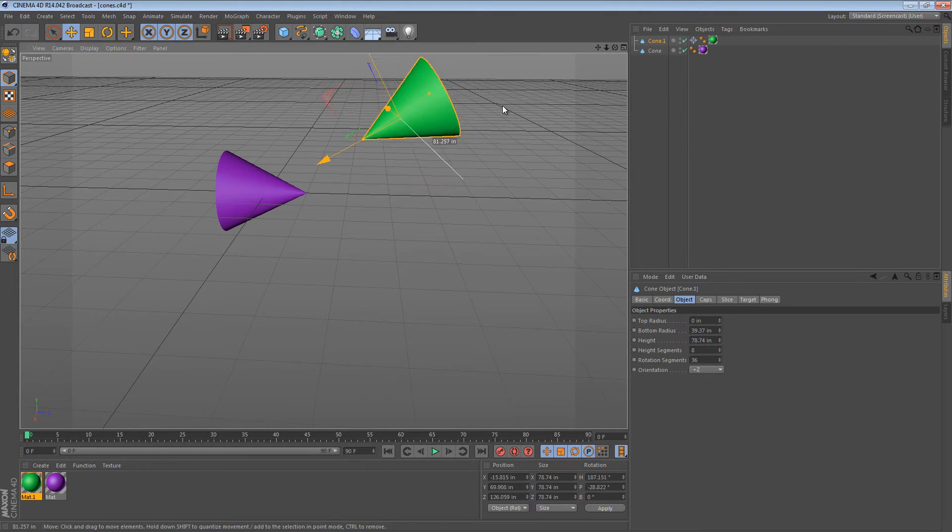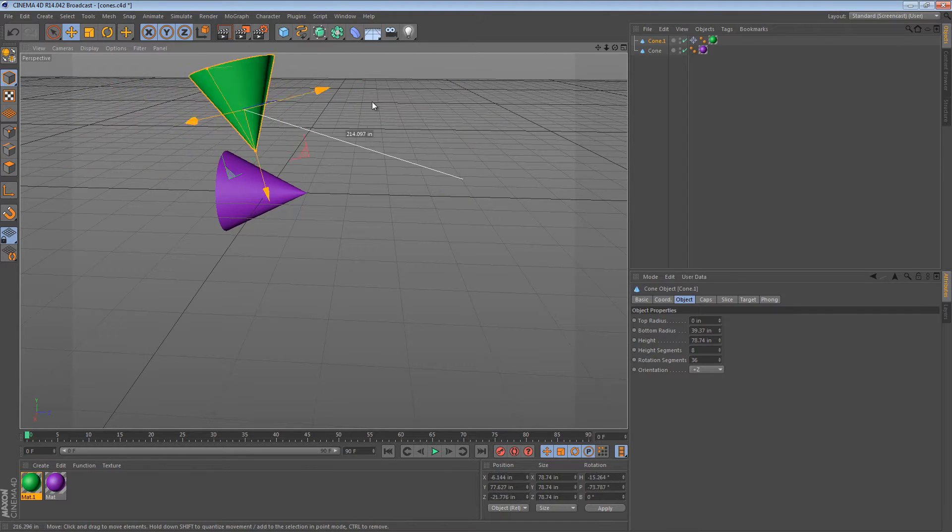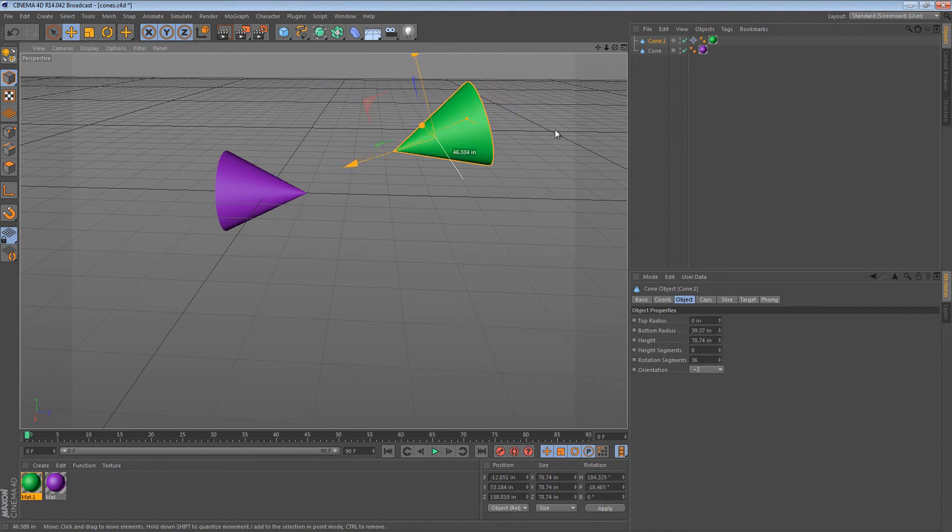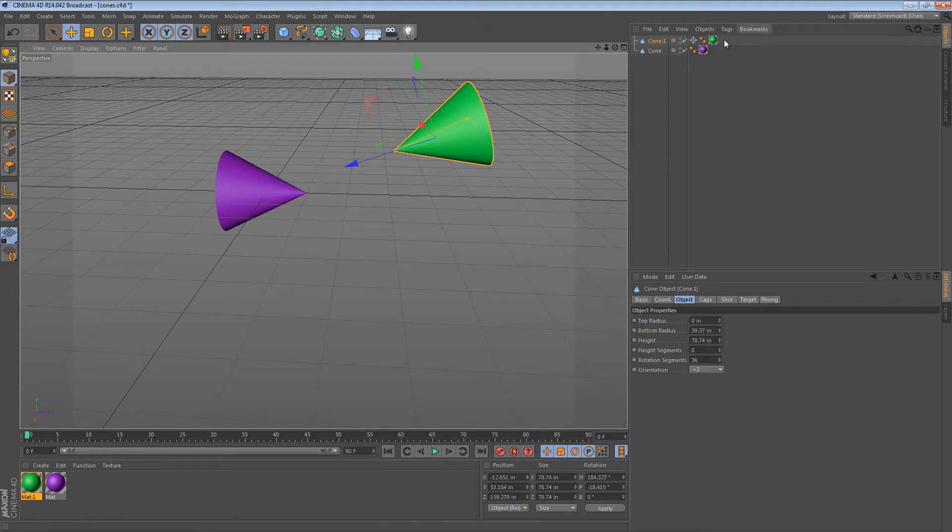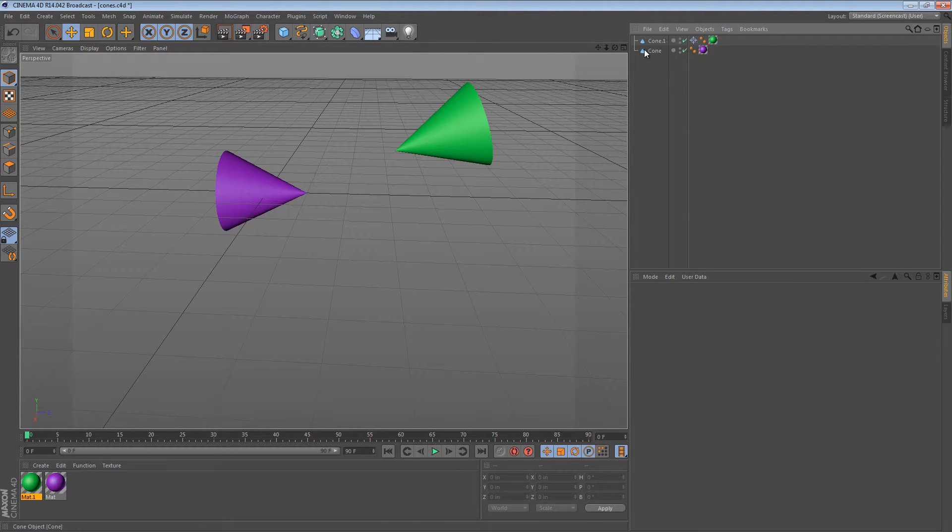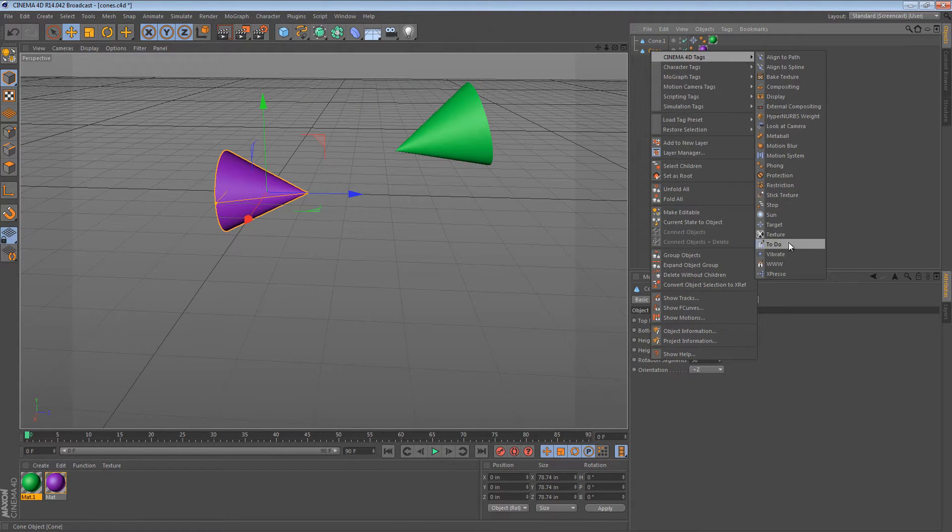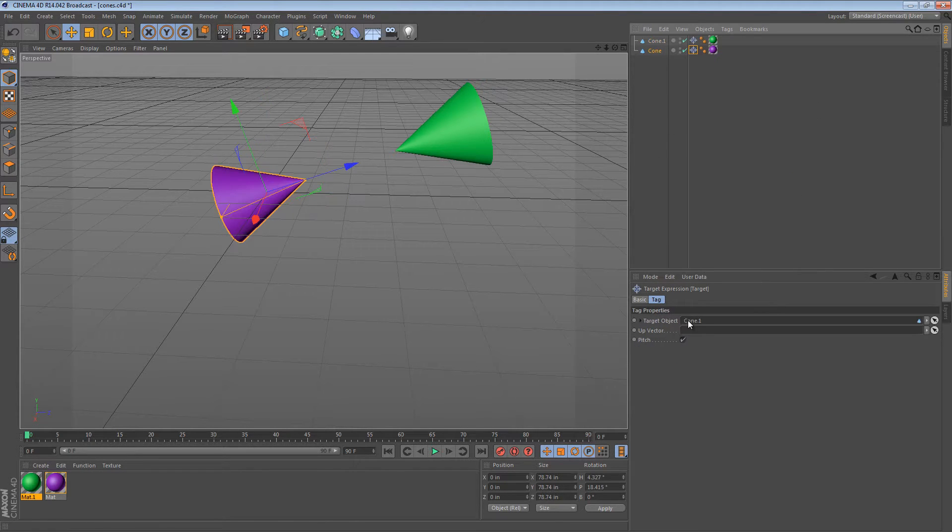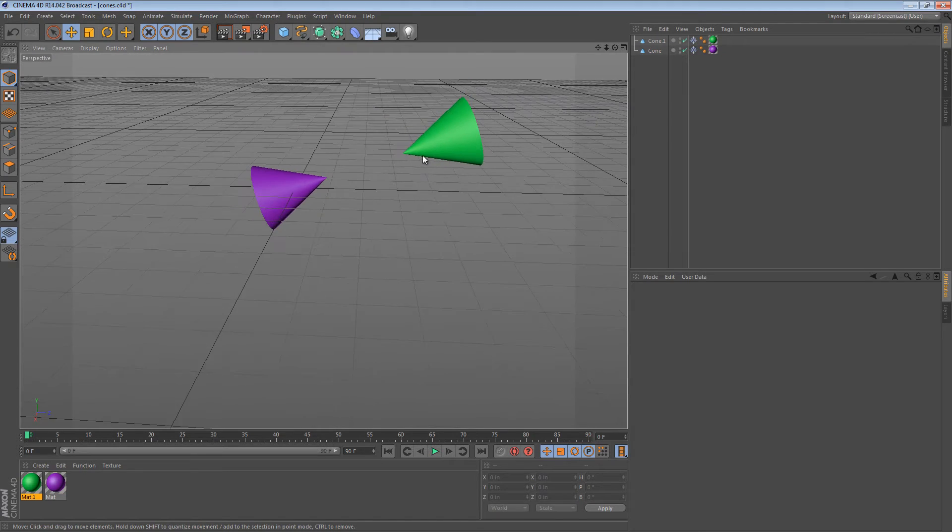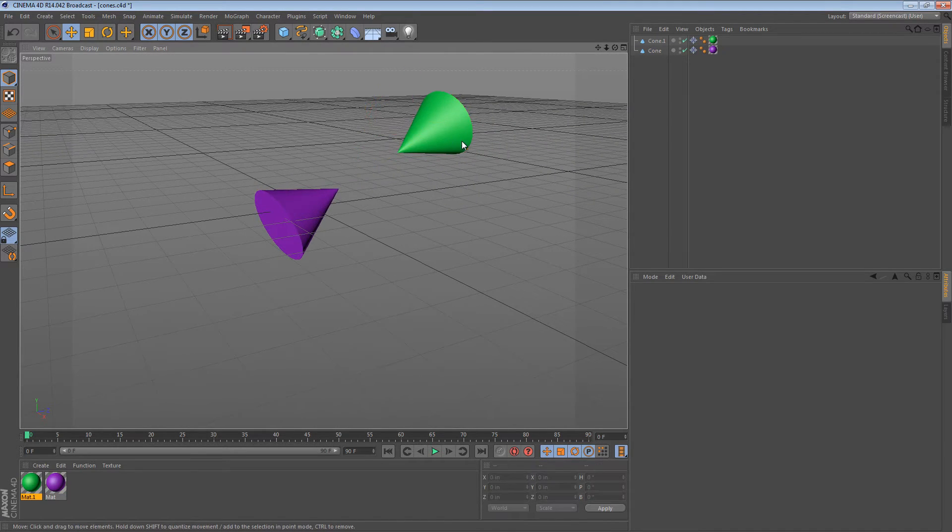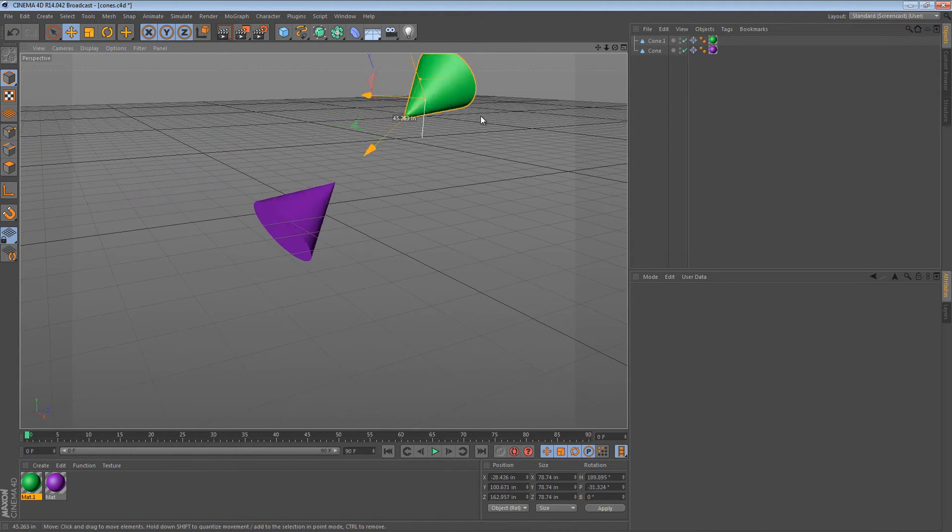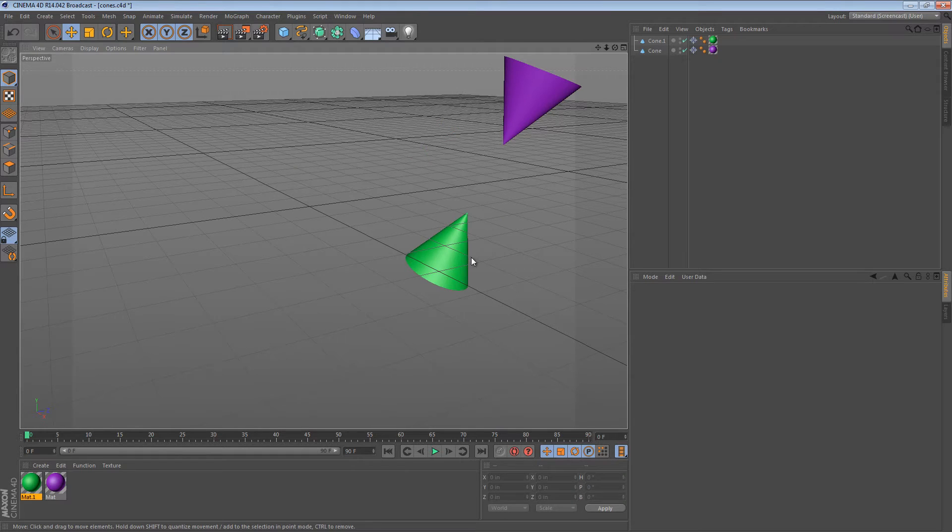So the green cone is looking at the purple cone now. I can actually make this more interesting by adding a target object to the purple cone and making it look at the green cone. So now we have a pair of objects that will constantly look at each other no matter which one I move.